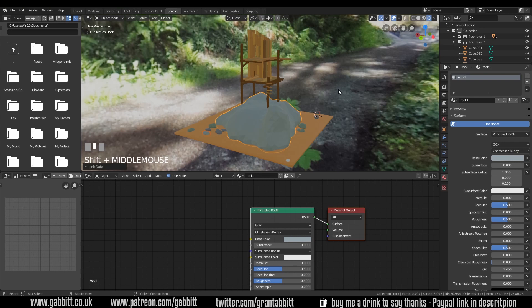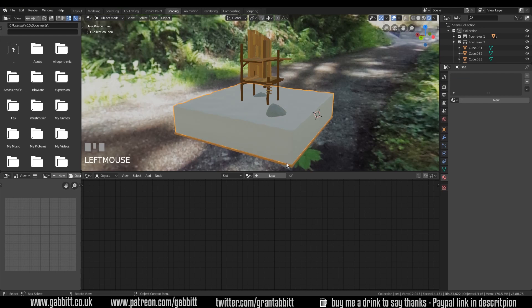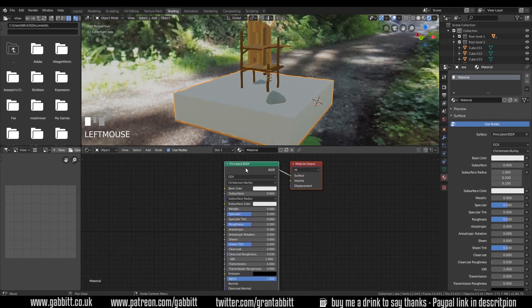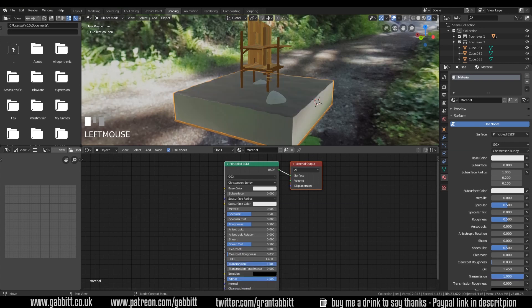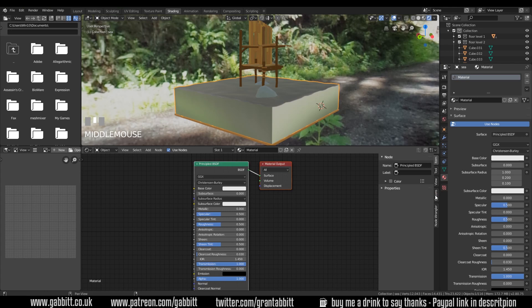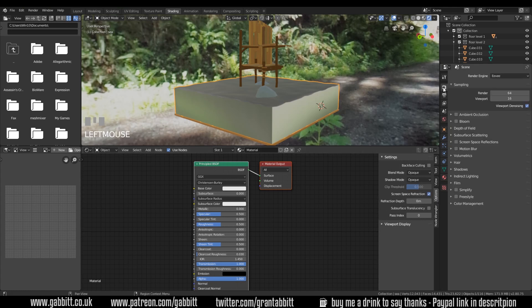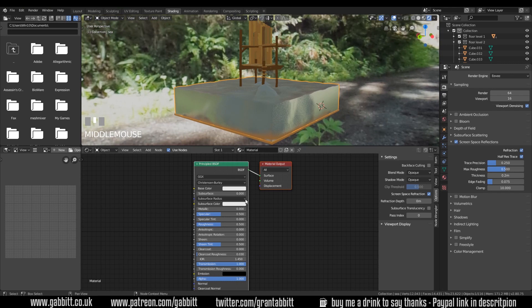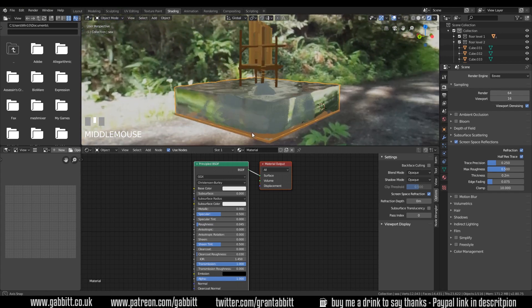Now let's look at the water. Alt+H to make hidden objects visible, select the water and give it a new material. The transmission controls whether it's see-through, so let's pull that right up to one. There are a few things we have to change to make objects see-through — press N to bring up the toolbar, go to Options, and under Options tick Screen Space Refraction. We also need to go to the render tab, put Screen Space Reflections on, then enable Refraction — and now we can finally start to see through our object. It's very rough at the moment so let's bring down the roughness.